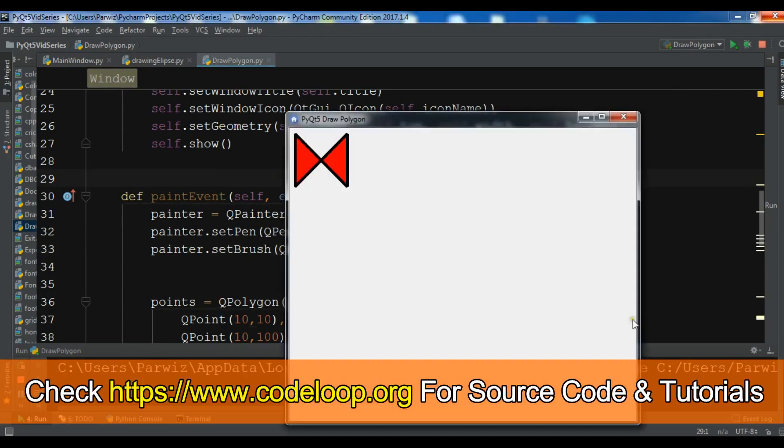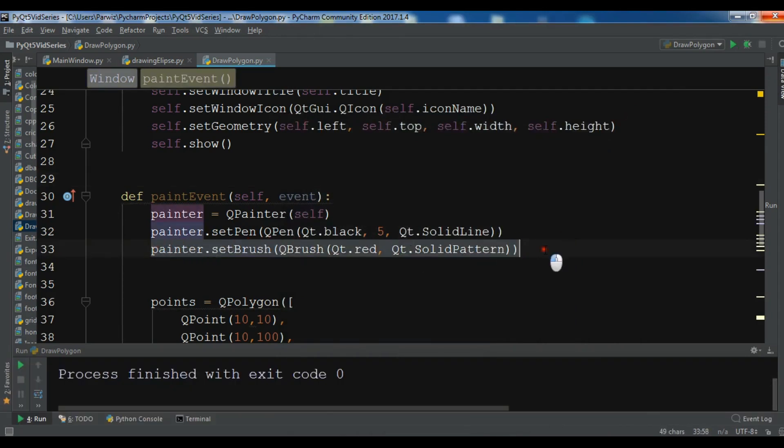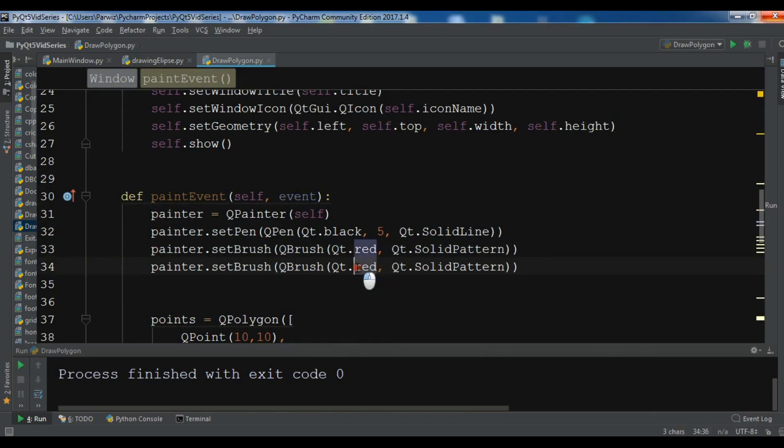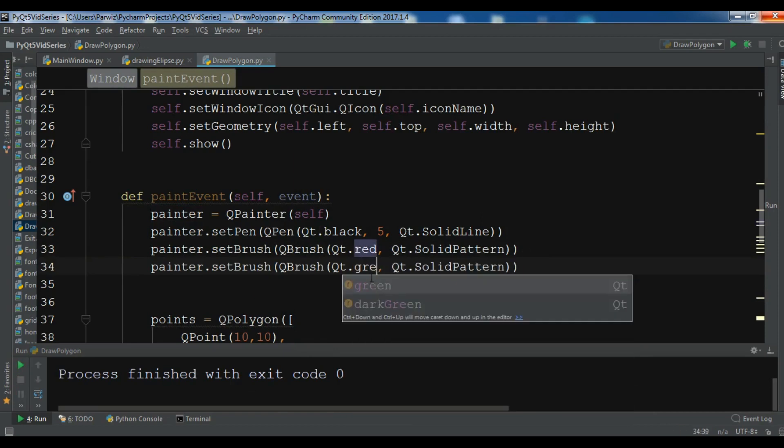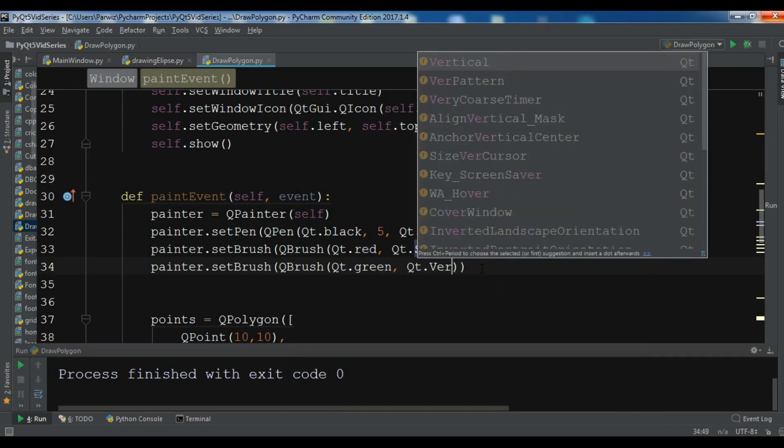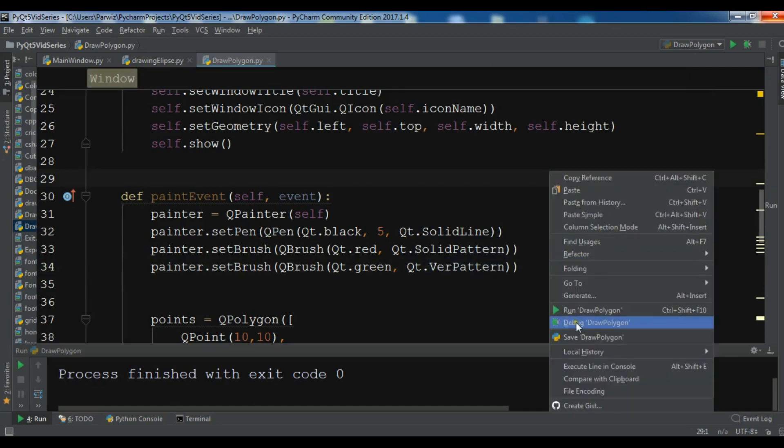Now we have a solid pattern polygon. Also you can change this to... let me copy this and paste it once more. Change this to green and make this to a dense pattern. Don't worry, in the next video I will talk about the brush styles in PyQt5. So now let me just run this.